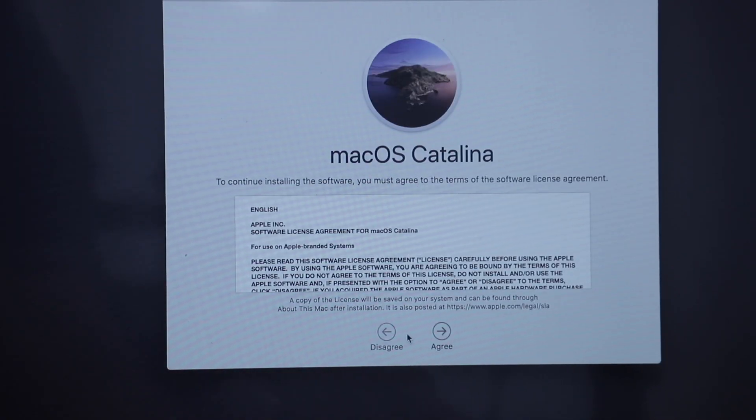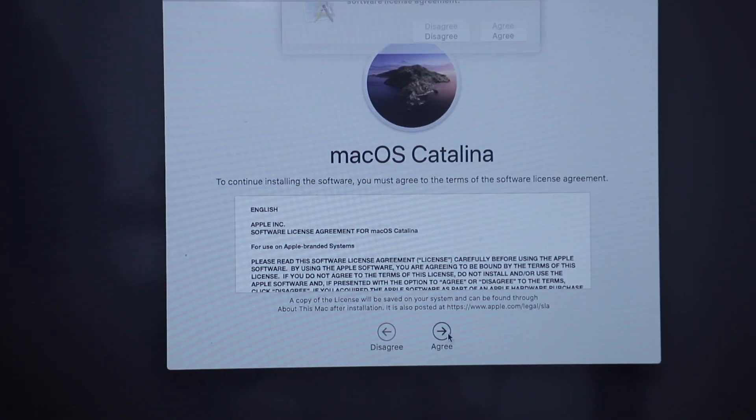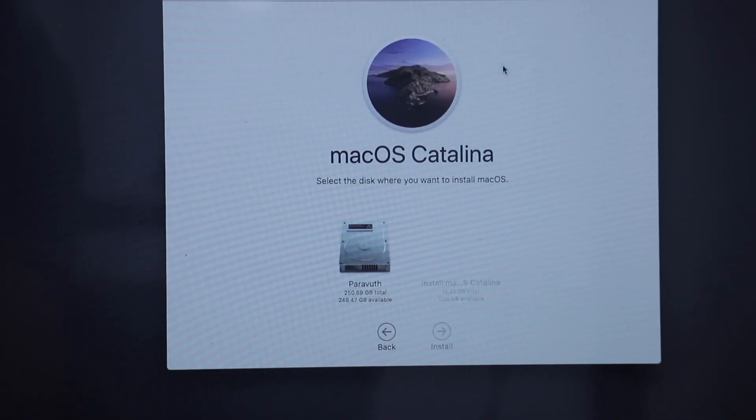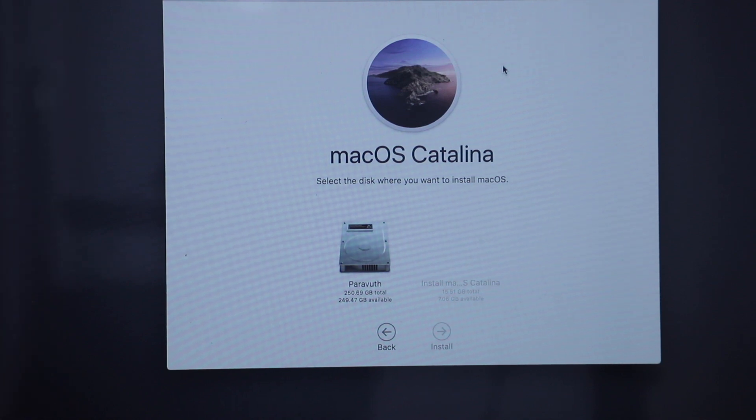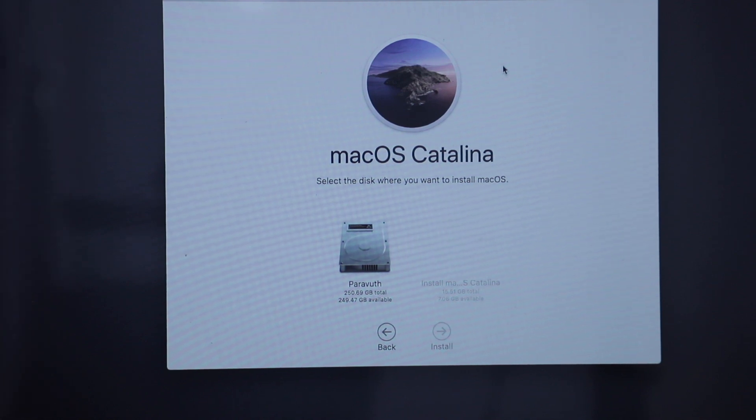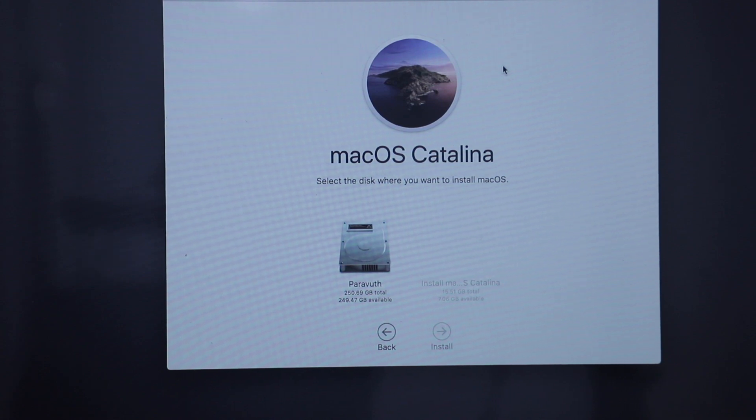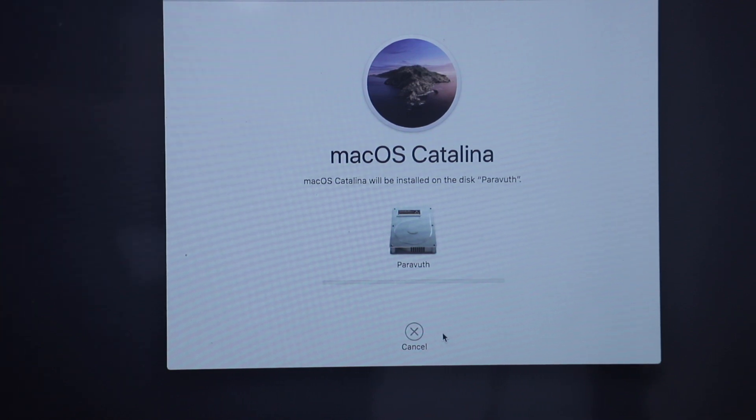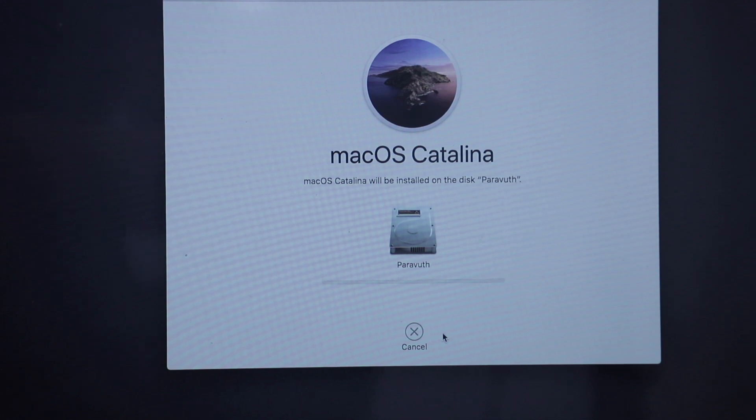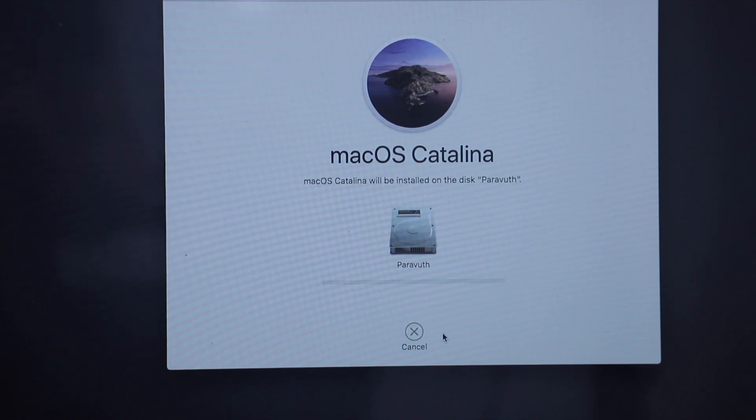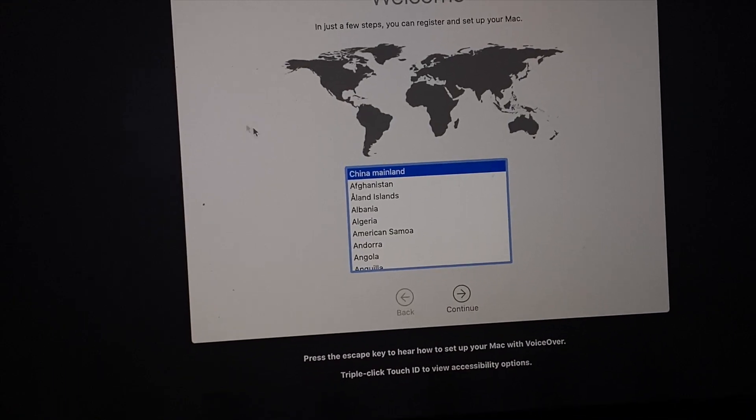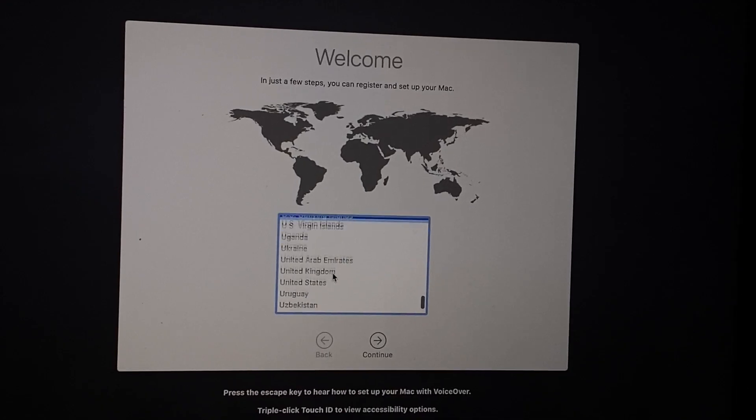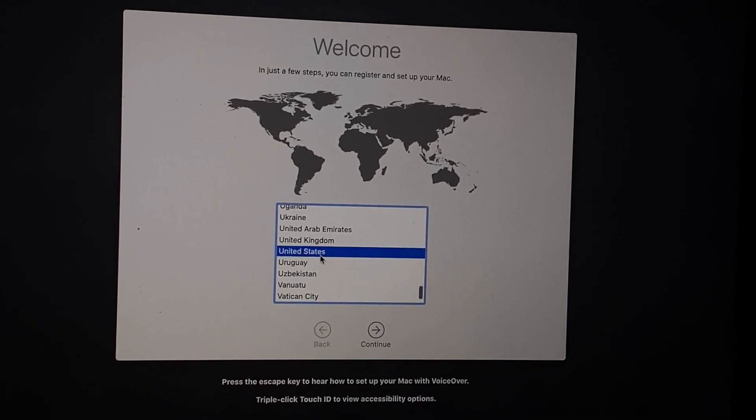The next step is to go to install macOS. Click on continue, continue, agree, agree. And now you can see I've got only one drive left, which is PowerWood 250GB. Click on install. And you have to wait for a while, probably it takes about 30 minutes, 20 to 30 minutes to complete this process.